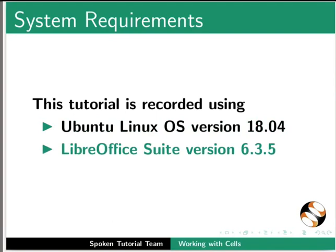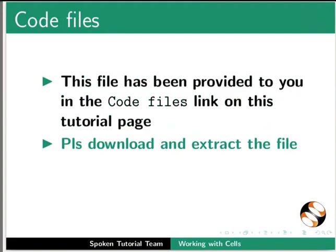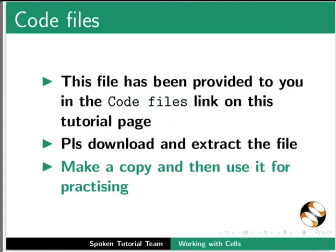First, we will learn how to enter data in the cells. Let's open our personalfinancetracker.ods file. This file has been provided to you in the code files link on this tutorial page. Please download and extract the file. Make a copy and then use it for practicing.